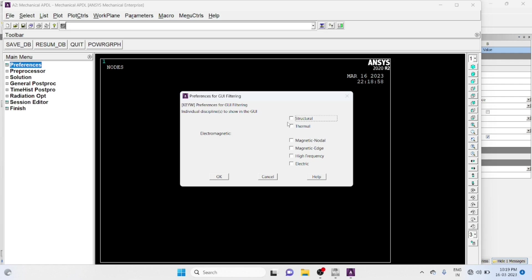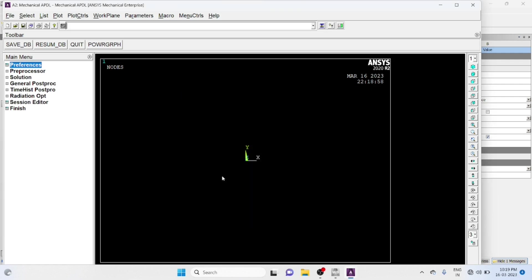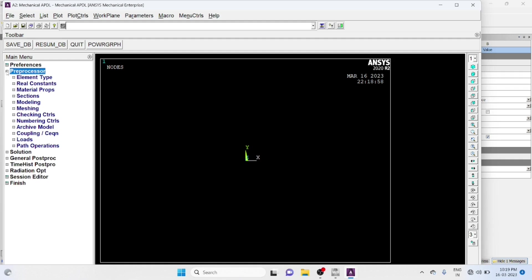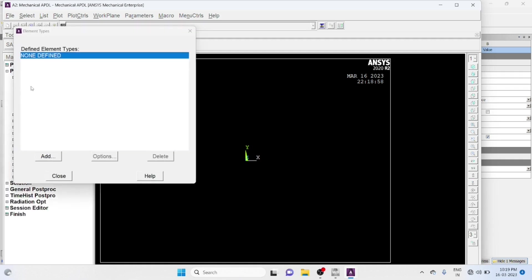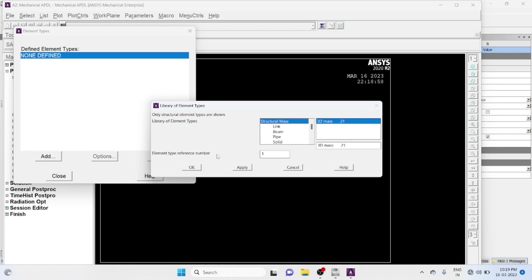Preferences, Structural, Pre-Processor, Element Type, Add Element, Link Element 3D Finite Strain 180.